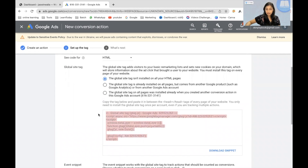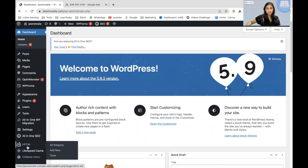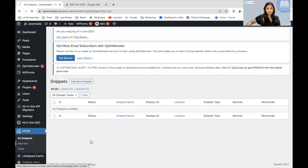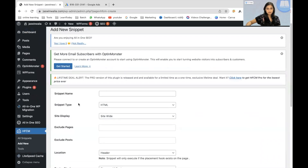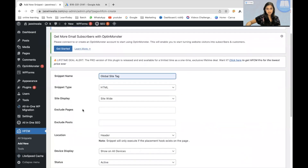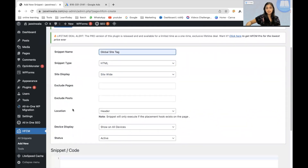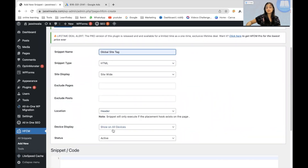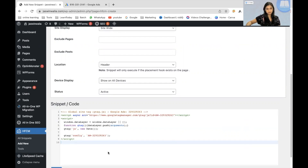First, we're going to deploy the Global Site Tag, which will be deployed all over your website. Go ahead and copy this tag. The next step is to go back to your WordPress dashboard. As you remember, we installed the HFCM plugin at the beginning of the video, so click on that and then click on Add New Snippet. Name the snippet — Global Site Tag works perfectly. Set Snippet Type to HTML, Site Display to Site Wide, Location to Header, and Device Display to All Devices. Set Status to Active. Now paste the Global Site Tag and click Save.